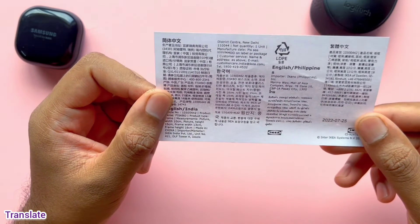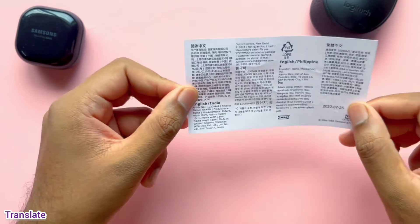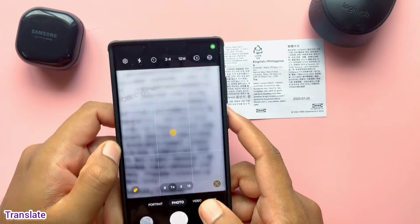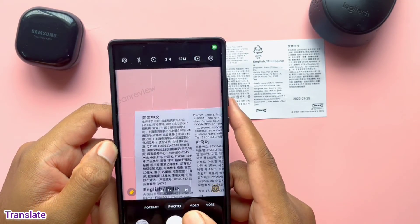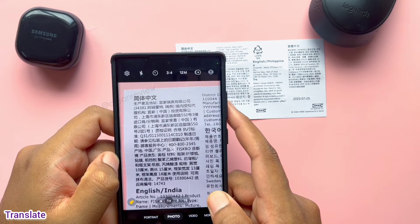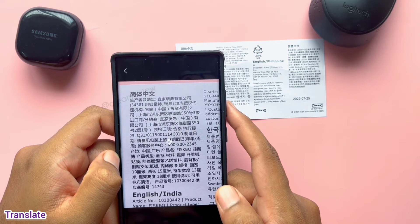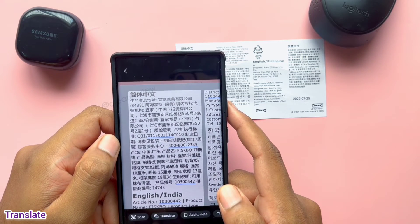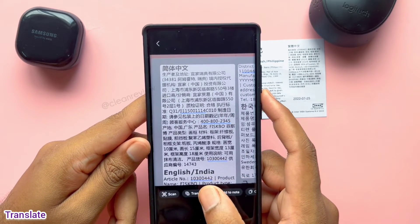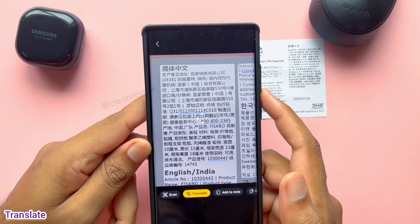I have this paper where the text is in some foreign language. To translate this, I will just take a picture of it using the camera app by clicking the T icon on the left. This will give a translate option at the bottom, which helps to translate the entire content to English.